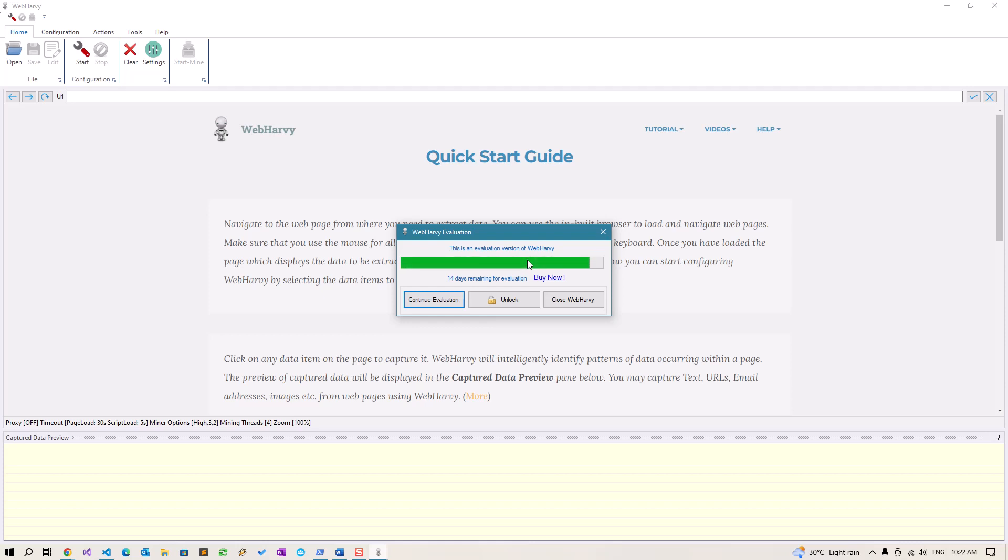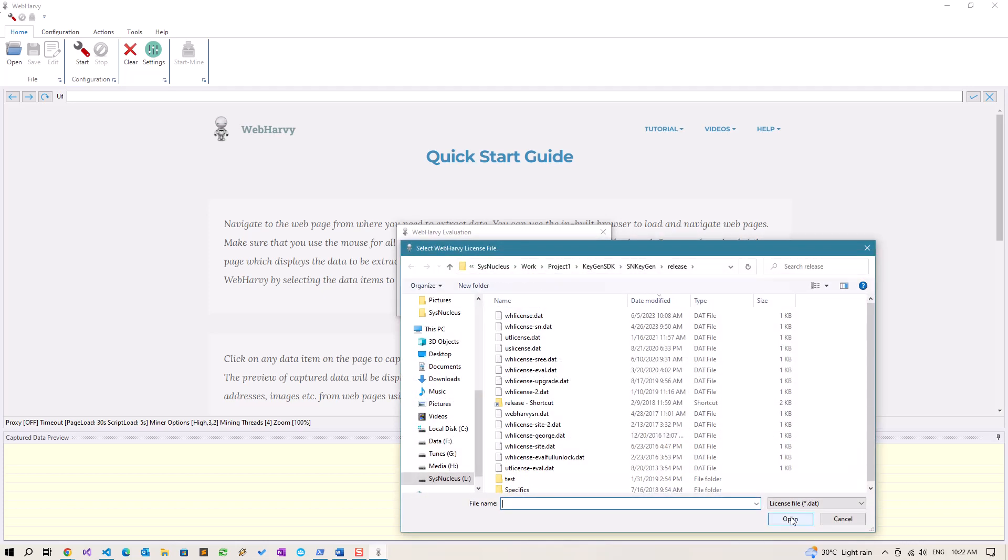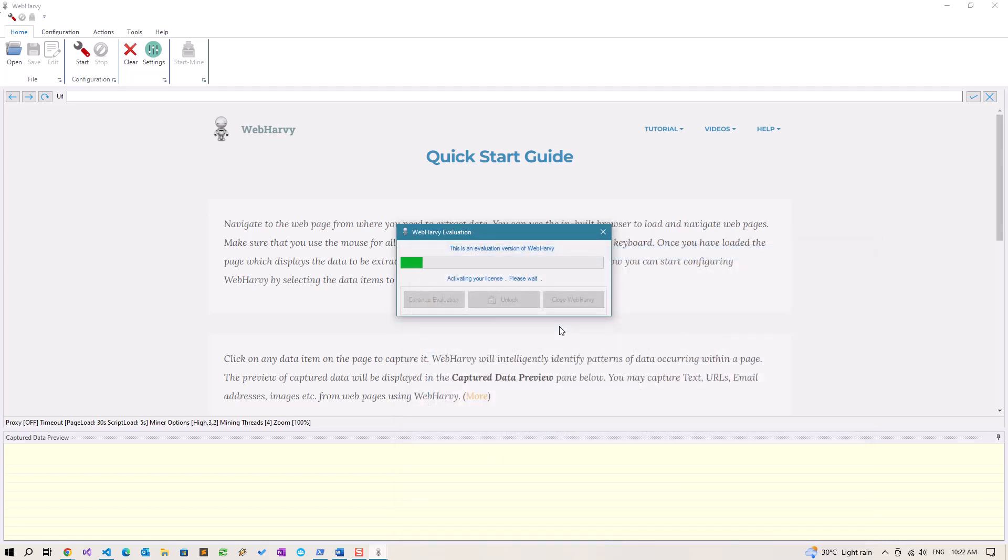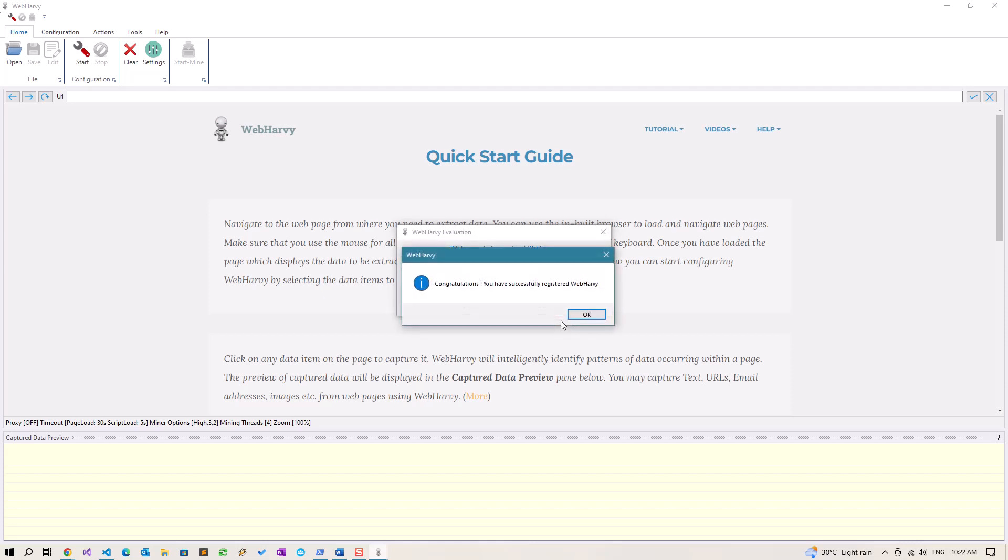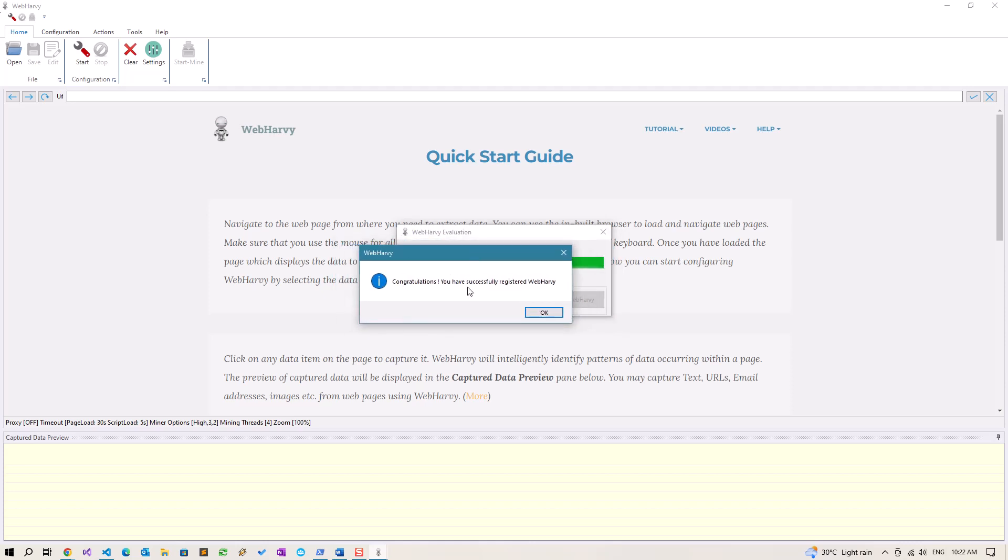It has not been unlocked or registered. To register and unlock the evaluation version, just click on the unlock button and select the license key file. WebHarvy will activate your license and you will receive a message.